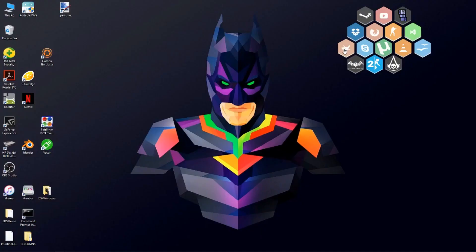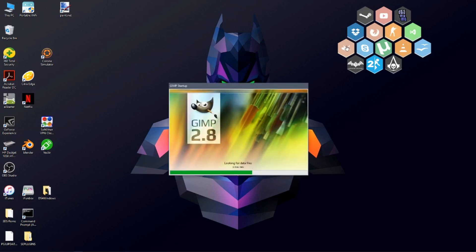What's up guys, it's online blazeboy, and today I'm gonna be showing you how to make these icons, and when you click them it opens up the program, like this game, and it opens up.